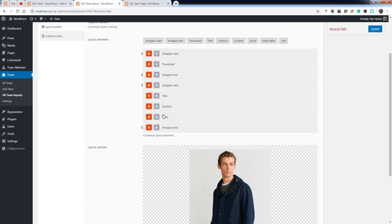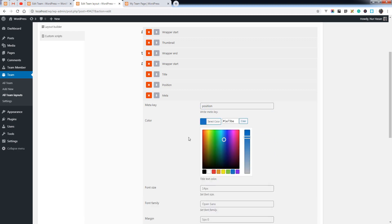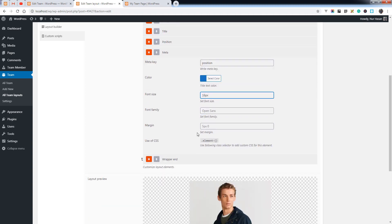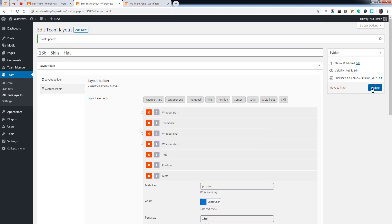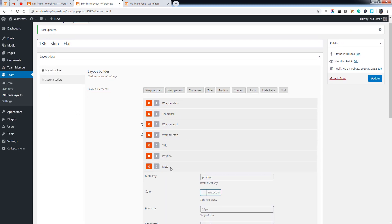In the same way you can add meta fields. You can add a meta key — for example, we have position. You can change the styling for the meta fields, with margin and font family available.